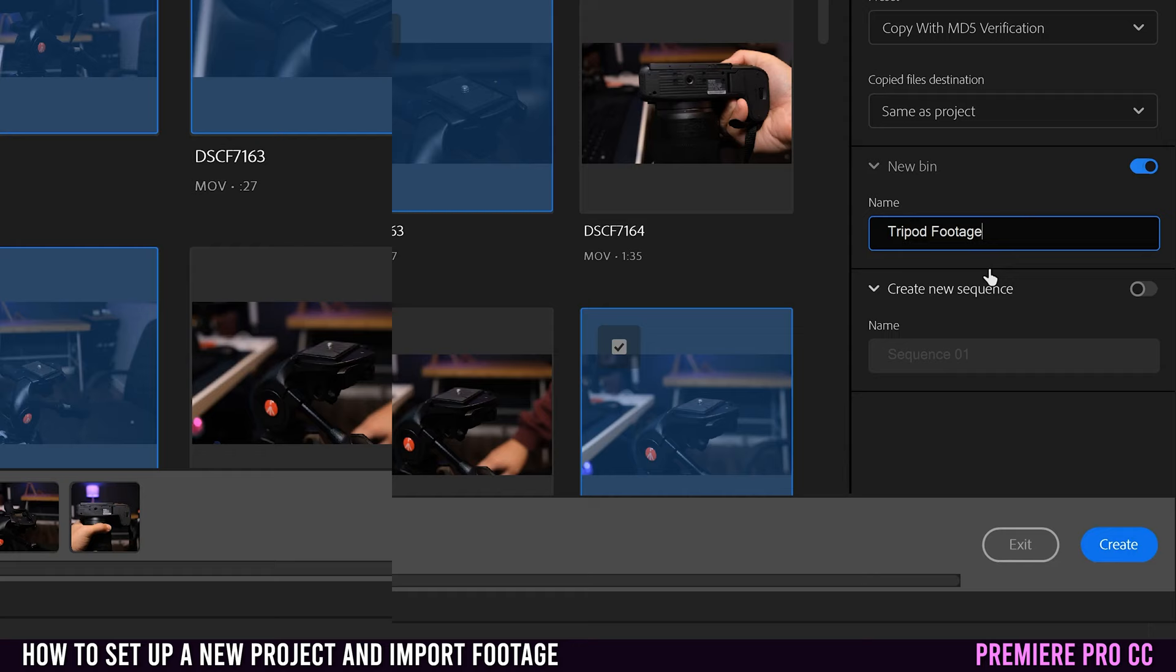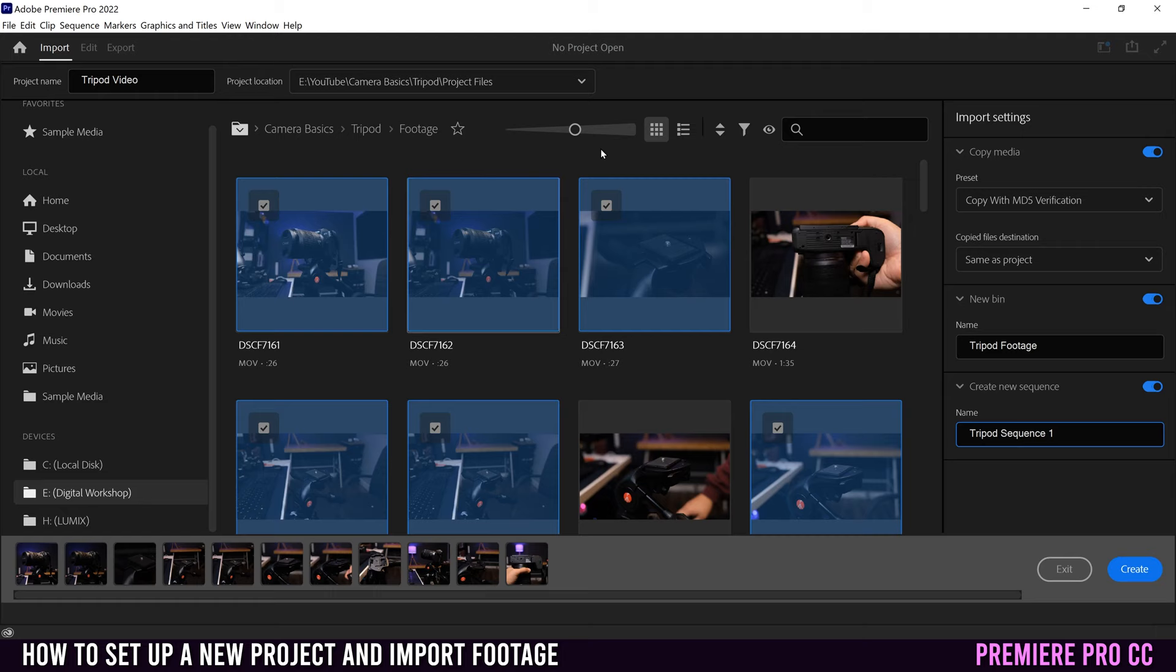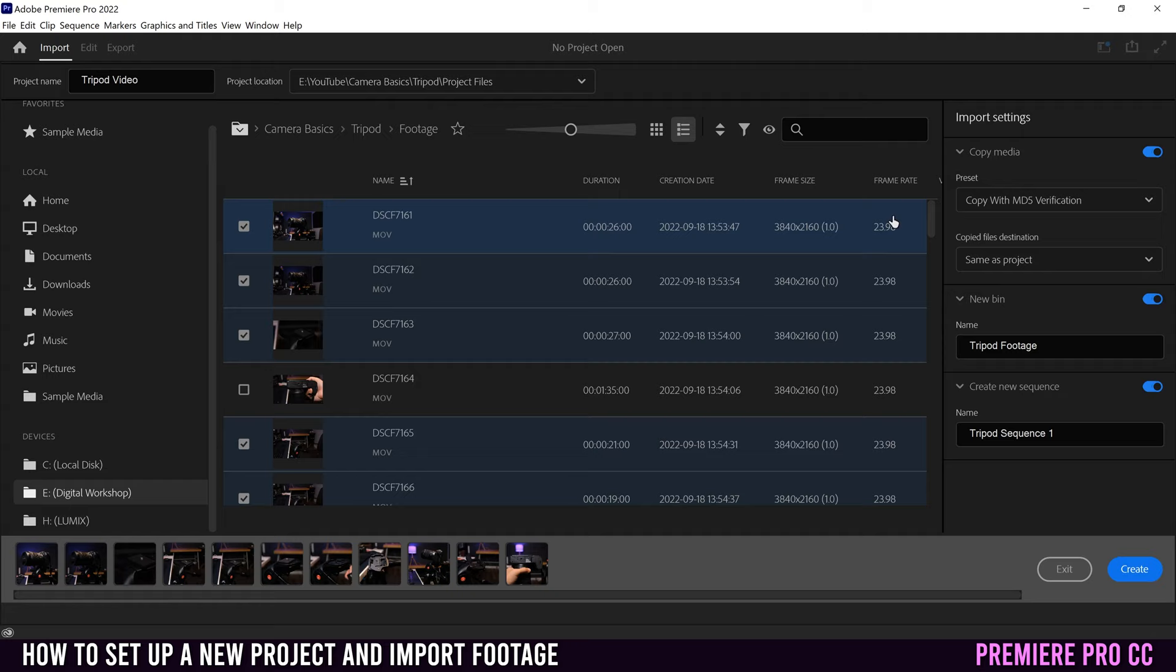Last but not least, we have create new sequence down here. So if I turn that on, once again, I can name it whatever I want, but just know that the settings for this sequence are going to be created based on the very first clip that you selected. So if I go back to the list view, this sequence is going to be created with these exact frame rate and frame size settings. So it'll be a 4K UHD clip at 23.98 frames per second. So if you don't remember what clip you selected first, or you're unsure of what your frame size and frame rate is going to be for your project, then probably turn this off.